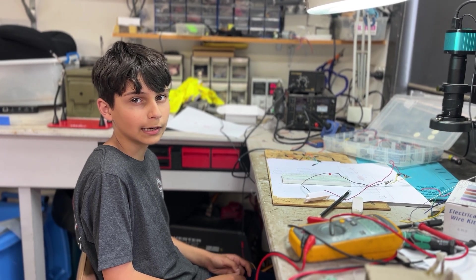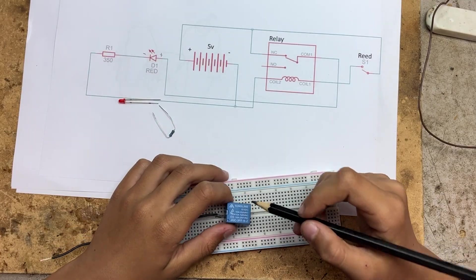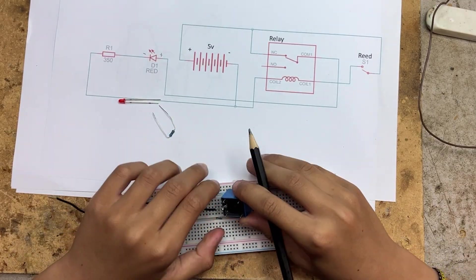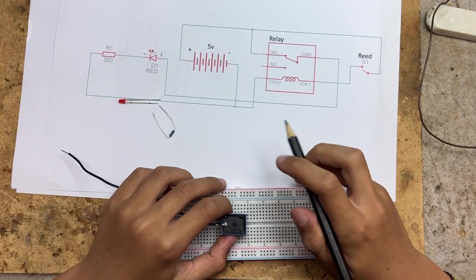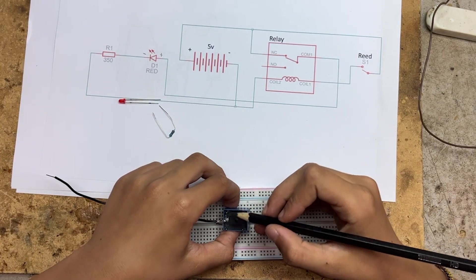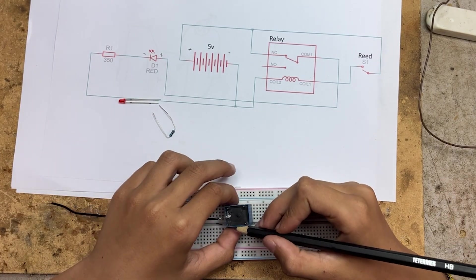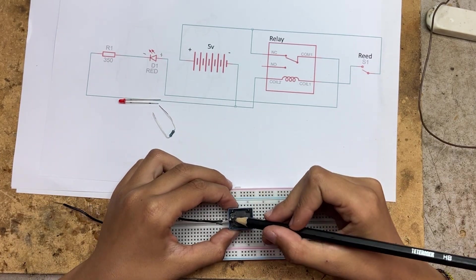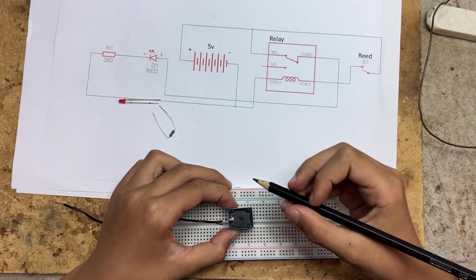We'll start with a relay. This is a 5V relay we're going to use. If you look underneath, these two pins here are for the coil. This one here is the common terminal,